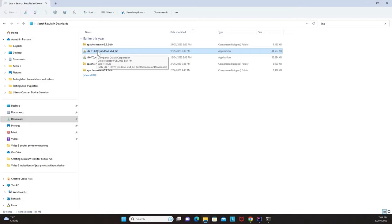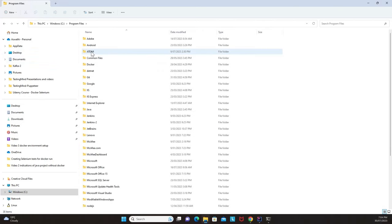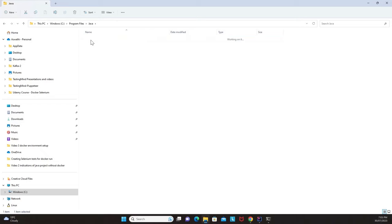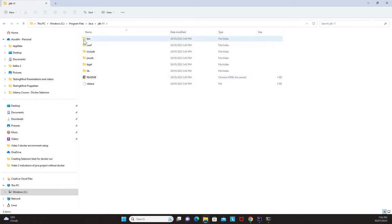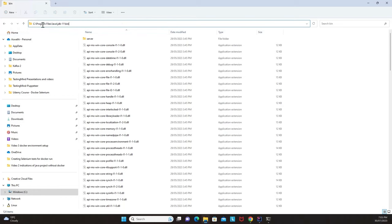Please perform the Java installation on your machine. Once done, go to the C drive, then Program Files, and you'll see a Java folder. Inside it there is a JDK-11 folder created after installation. Double-clicking it shows folders like bin, conf, include, jmods, legal, and lib. Note the path of the bin folder: C:\Program Files\Java\jdk-11\bin.